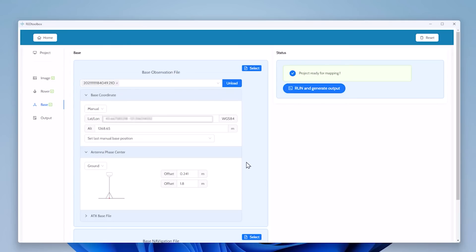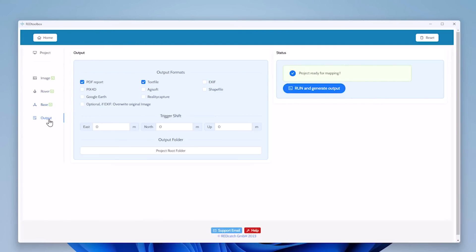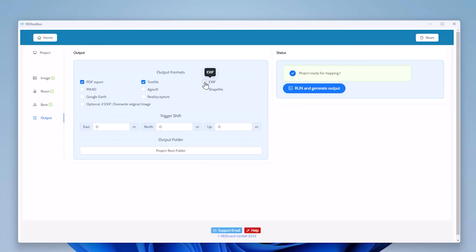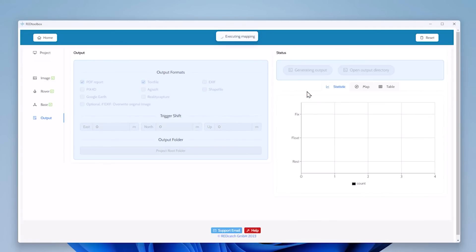Last thing is we can check the output settings as everything becomes green. I'd like to produce a PDF report and a text file which can be integrated into any photogrammetry software. Write in EXIF is now extended to overwriting images, if you like, on your own risk. Hit run and the processing and geotagging will start.